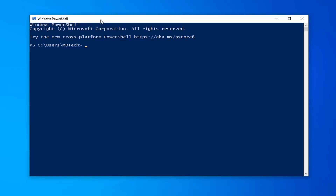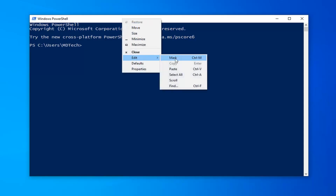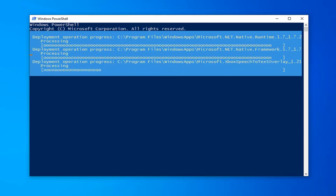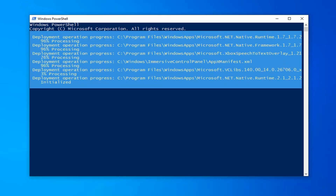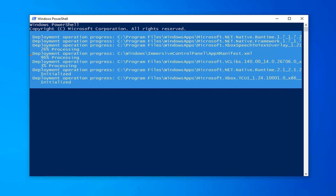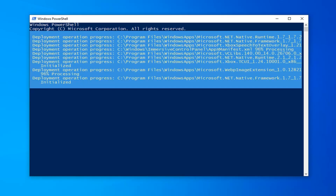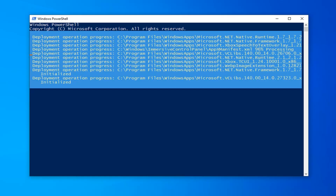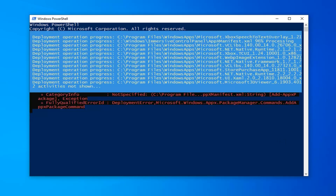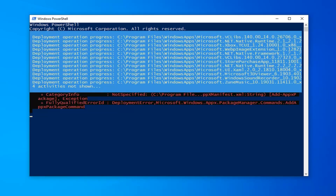The command starts with 'Get-AppxPackage'. Highlight it, hit Ctrl+C or right click and copy — whatever you prefer. Then go to the top bar of the Windows PowerShell window, right click on it, left click on Edit, and paste it in. Hit Enter on your keyboard to begin running it. It should take a moment, so please be patient.